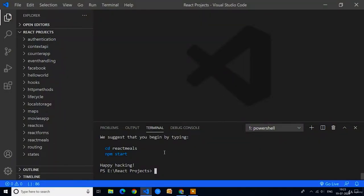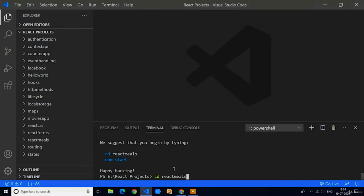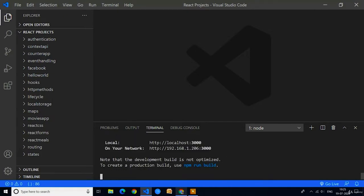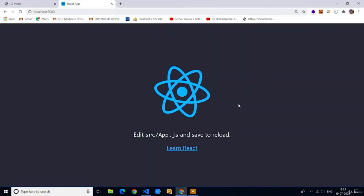First let's create a new React application in VS Code. I have created a new project with the name 'react-meals' in the React projects folder. We have to navigate to this folder by writing the command 'cd react-meals'. Now we are in the react-meals folder. I will execute this application using the command 'npm start'. You can see the project executed successfully. Copy the localhost:3000 link and paste it in Chrome — this is the default output for a new React application.